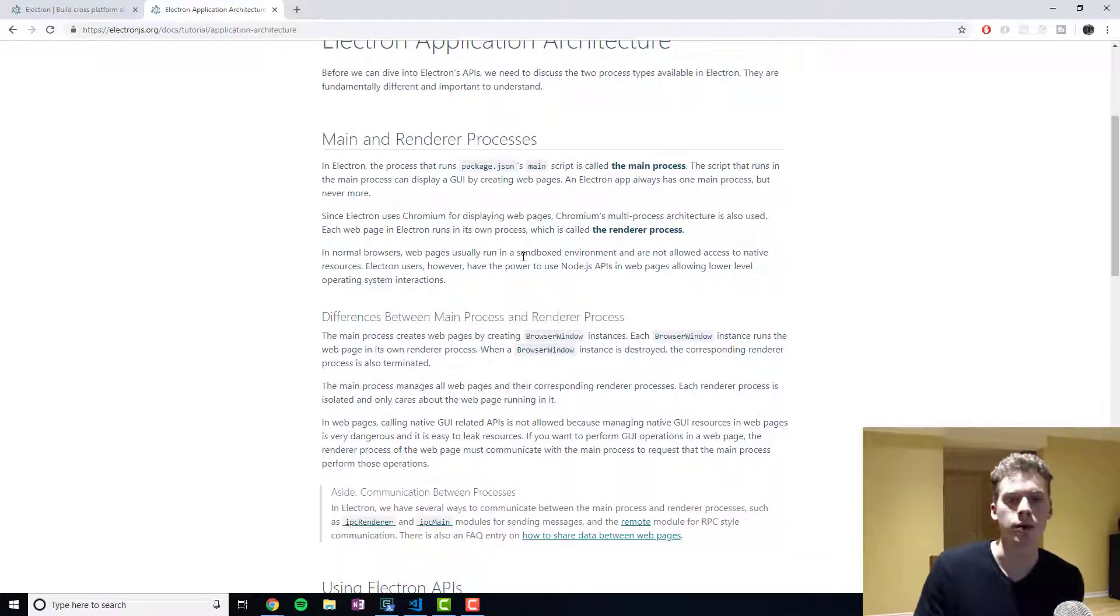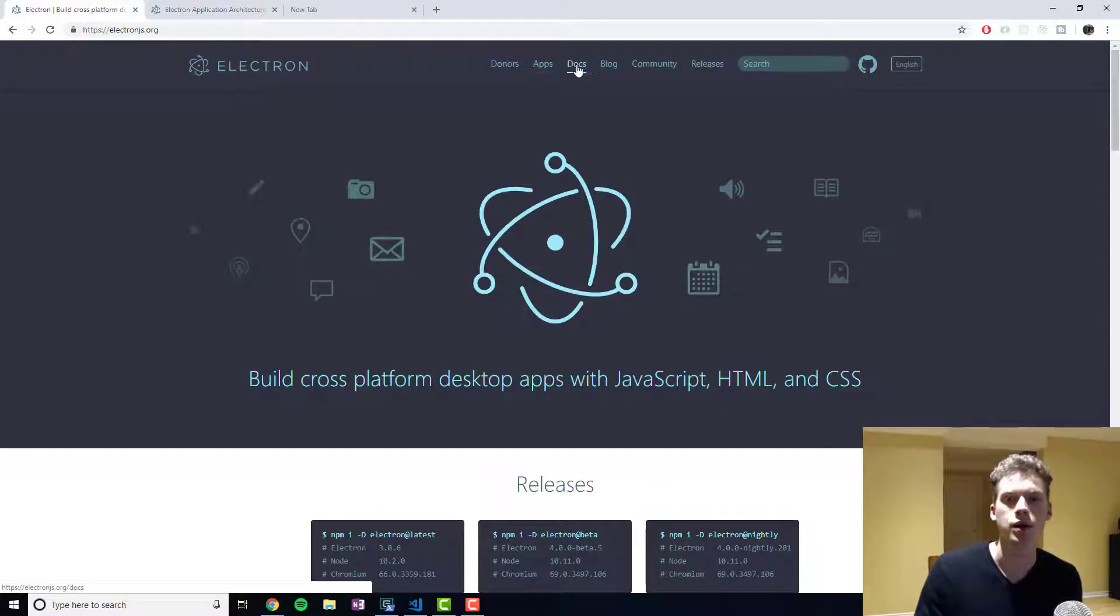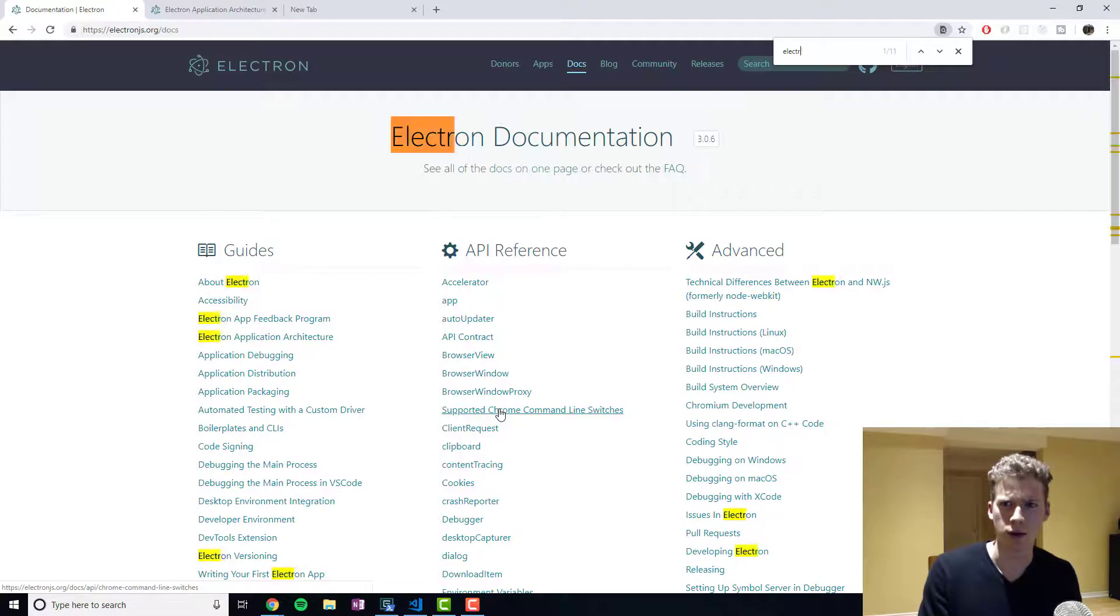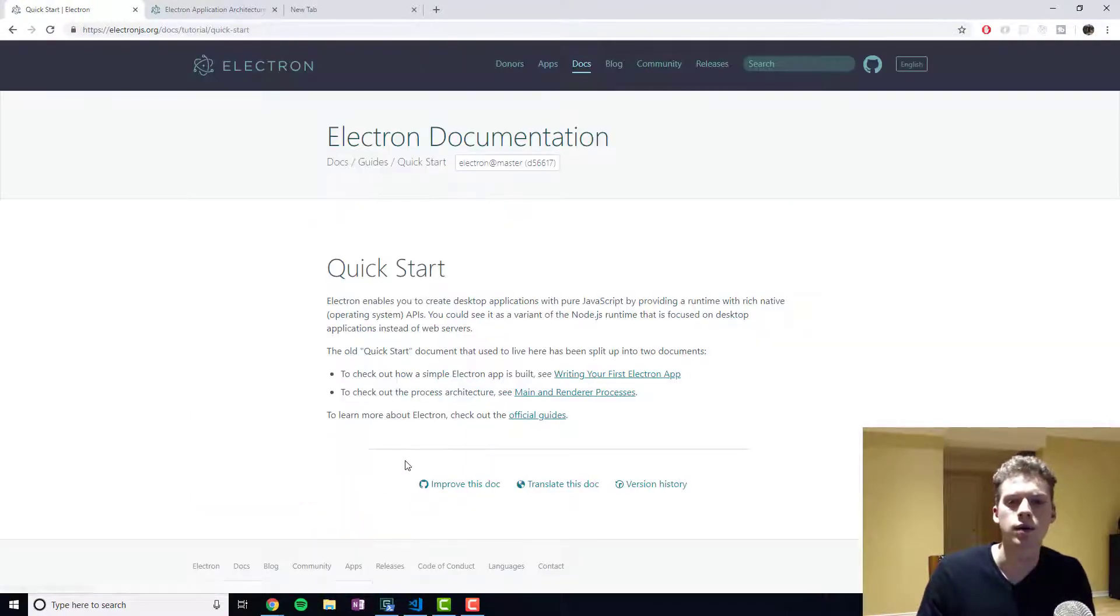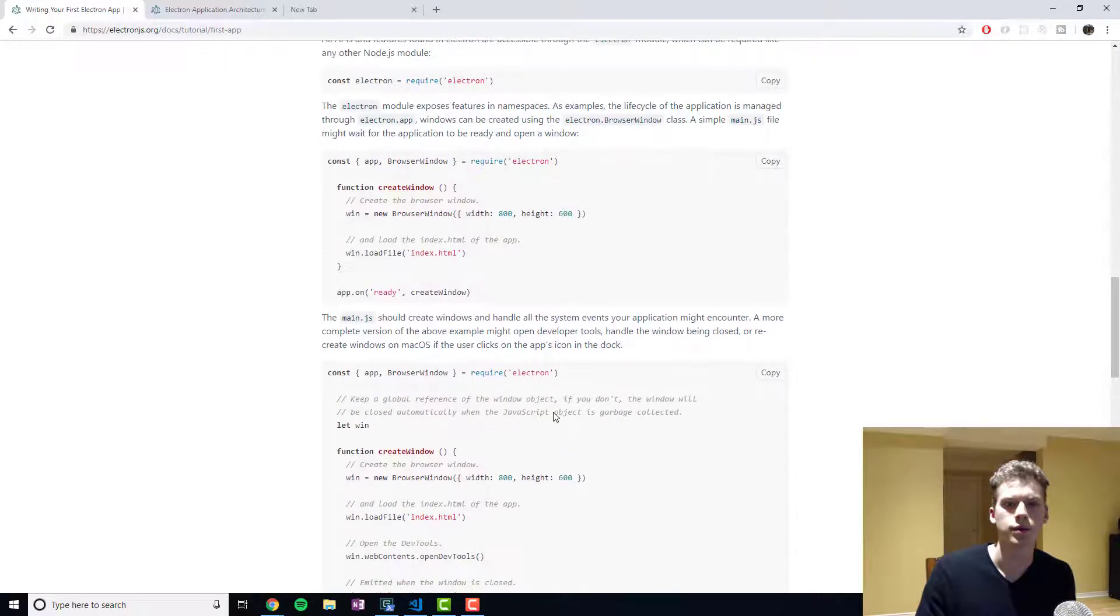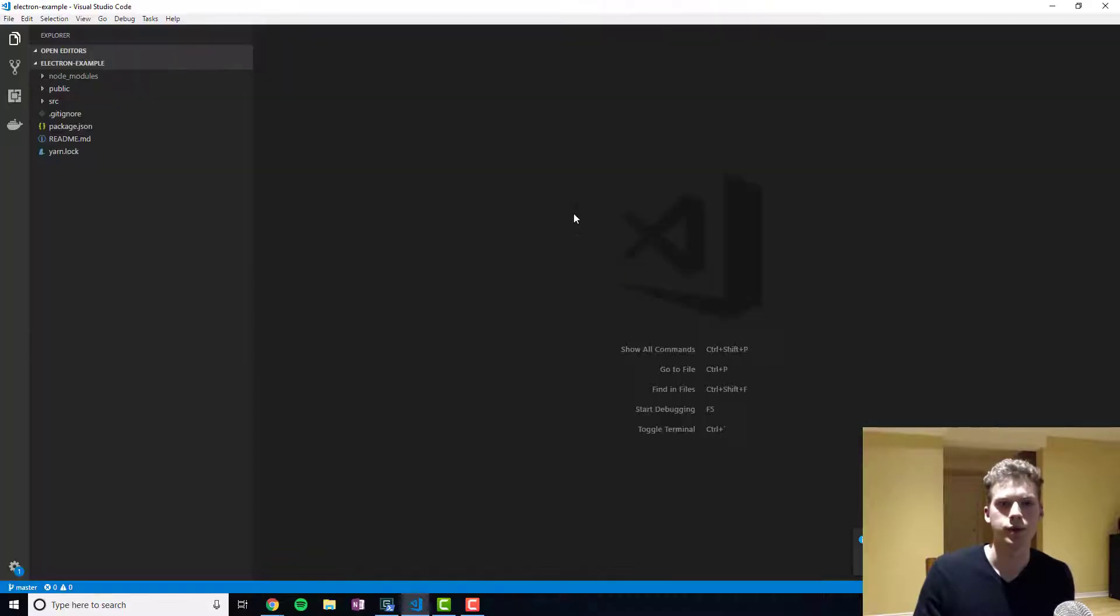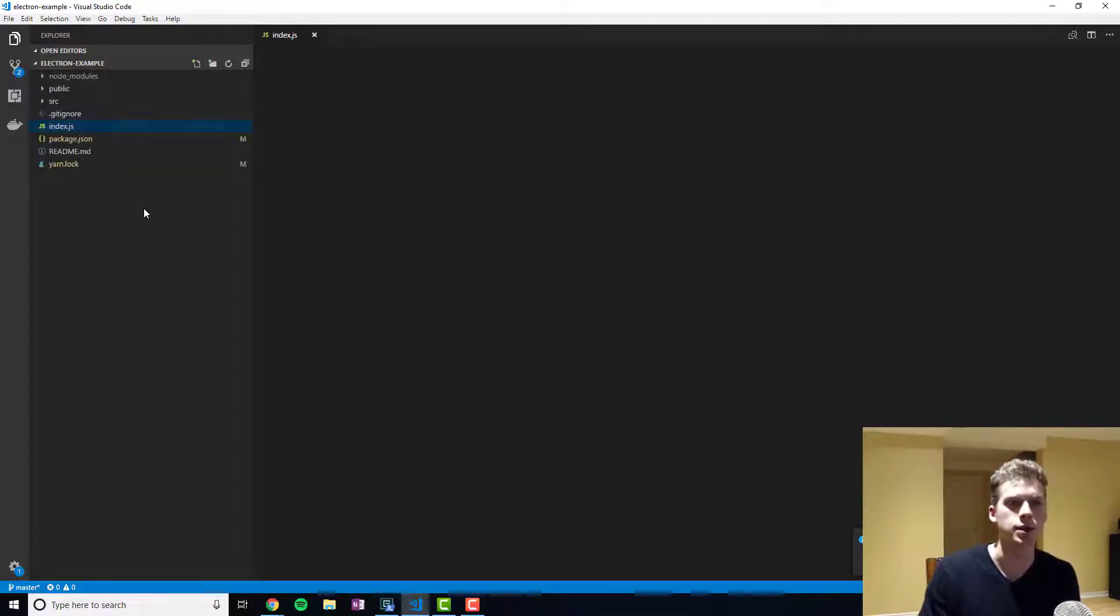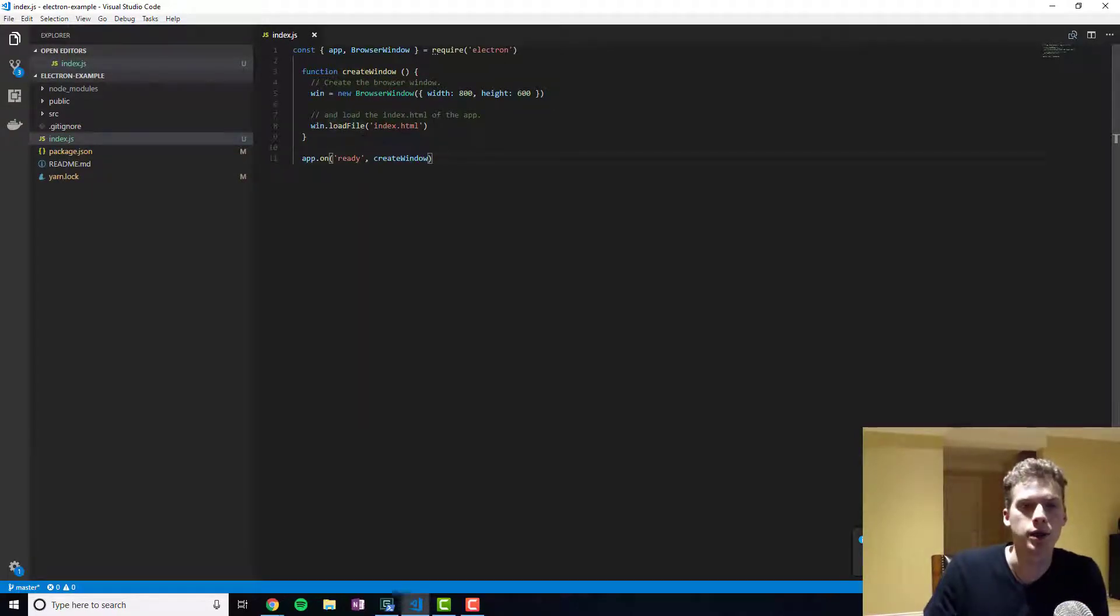And so what we're going to do now is define the code of our main process. So by default Electron will look for a file called index.js. And so we'll go ahead and copy and paste the code into here.